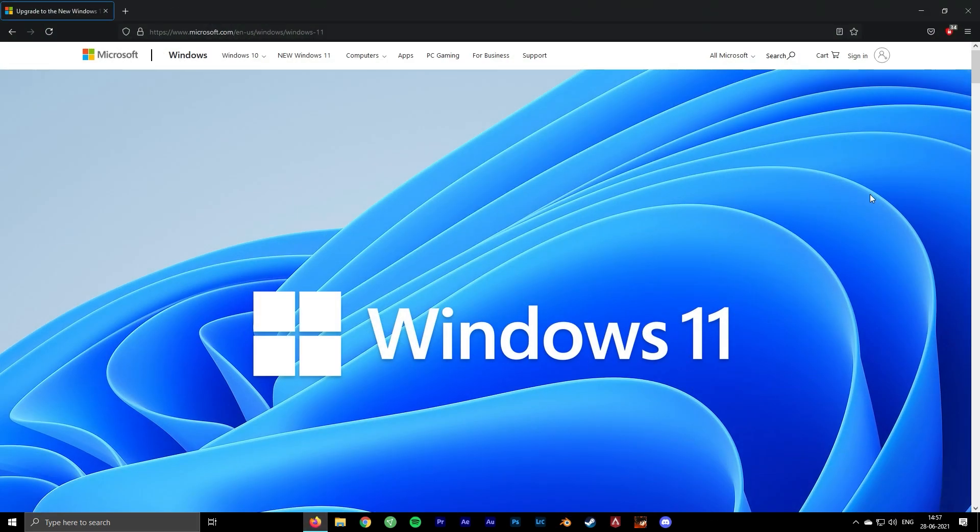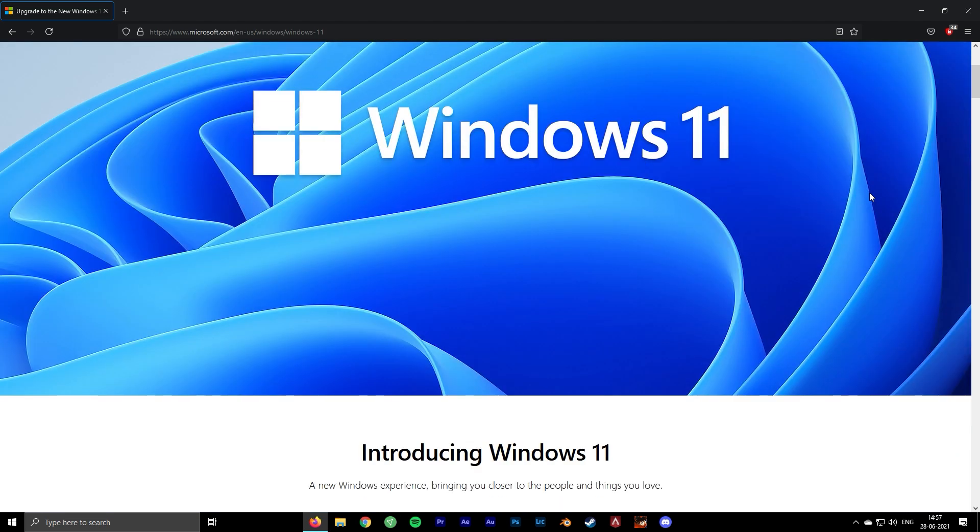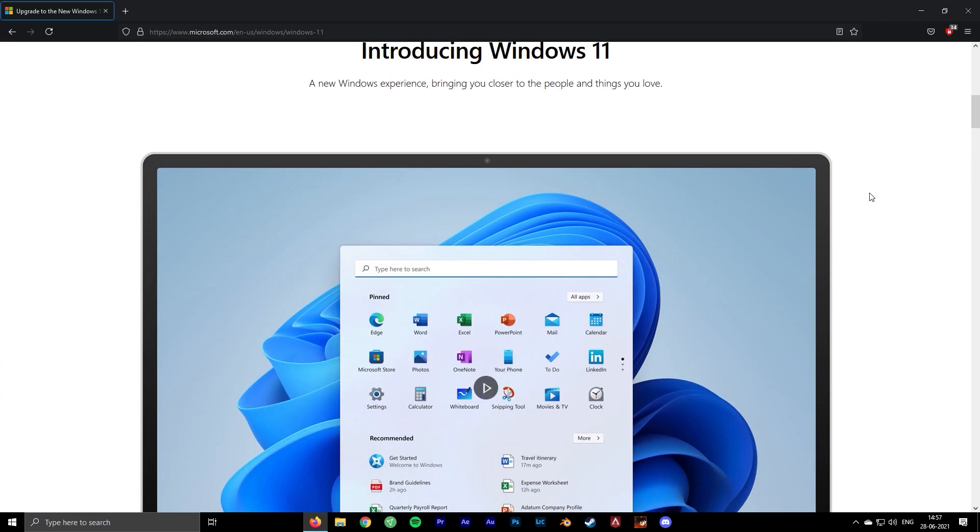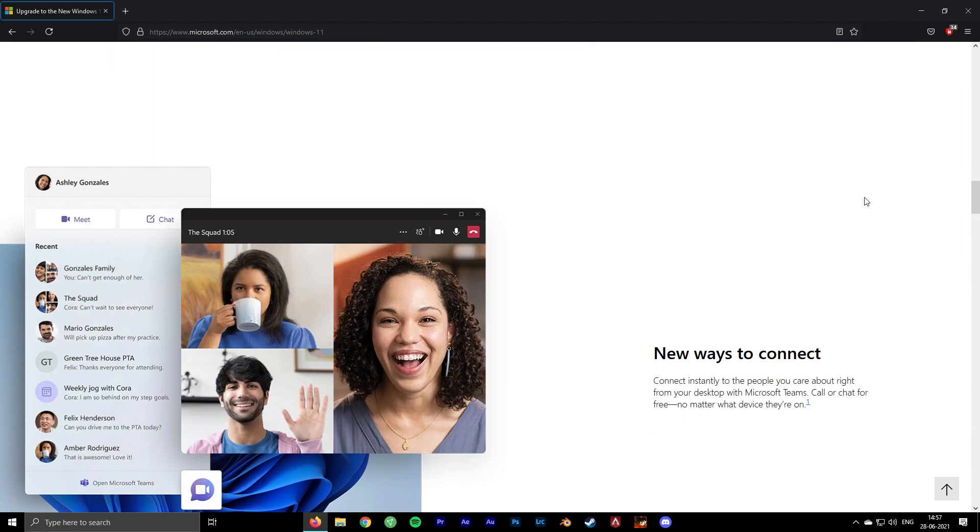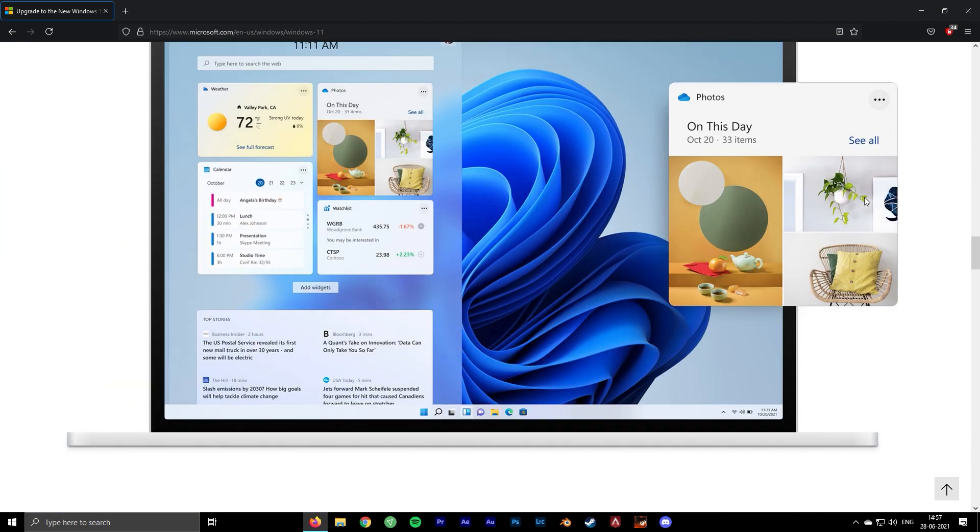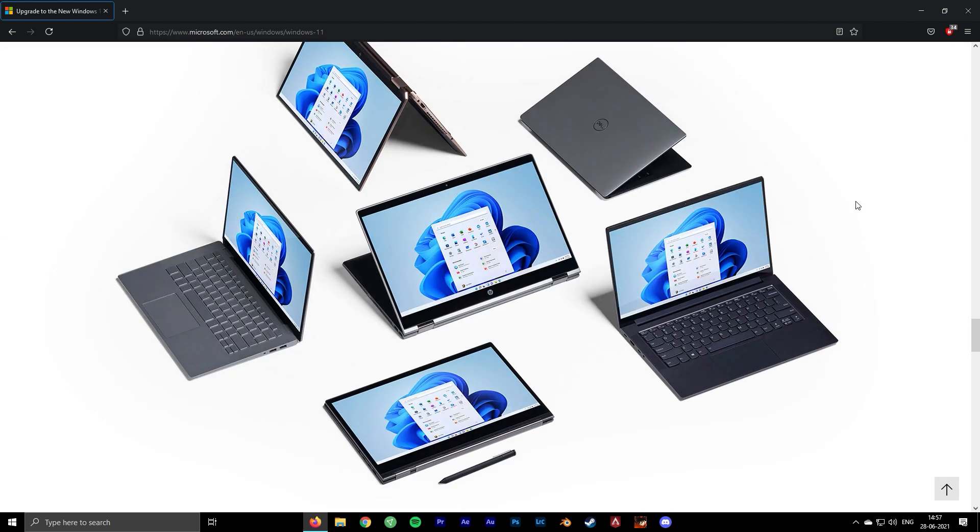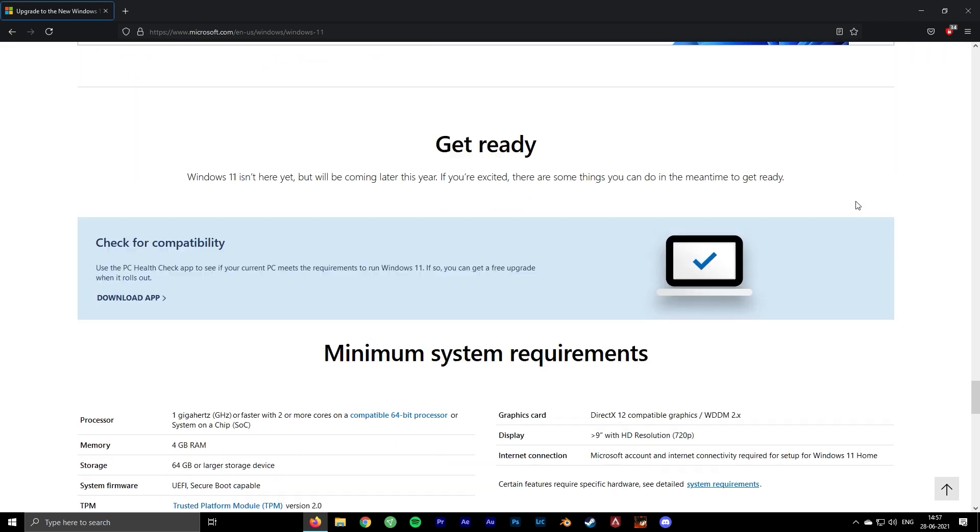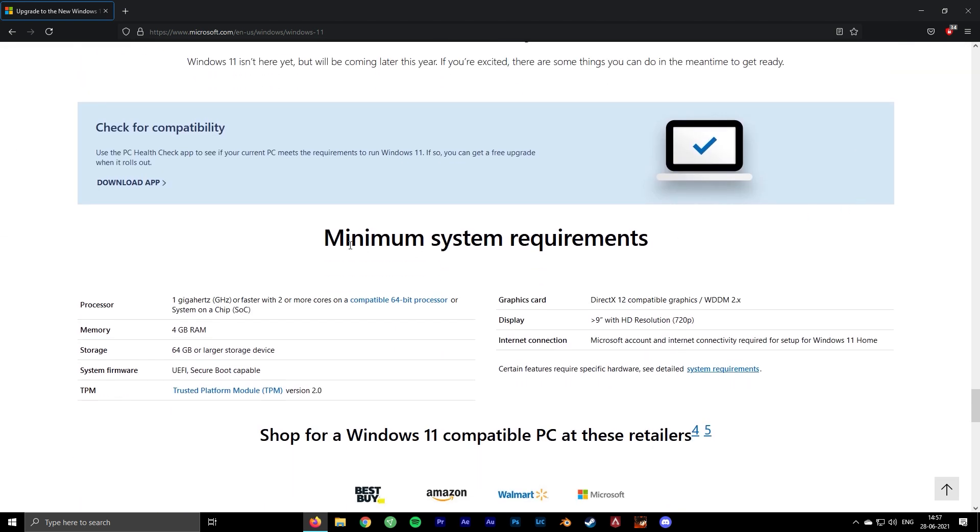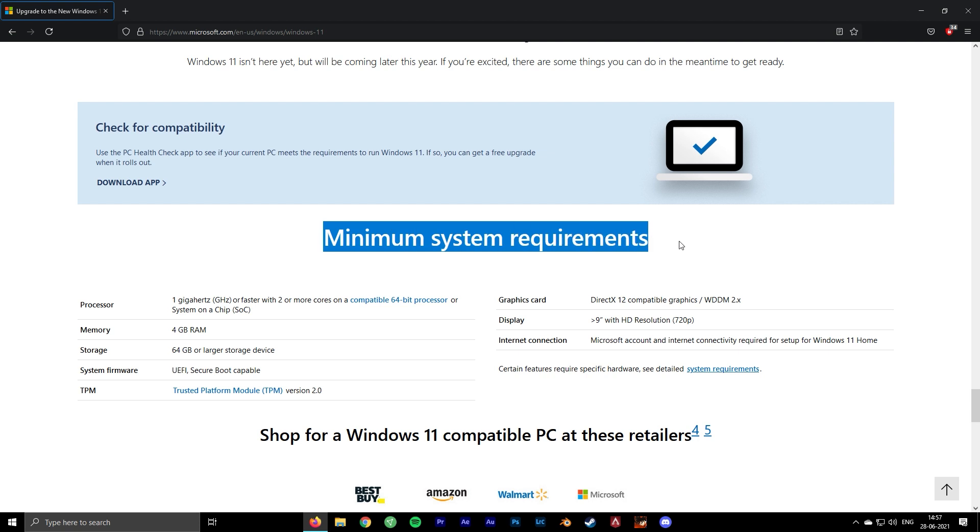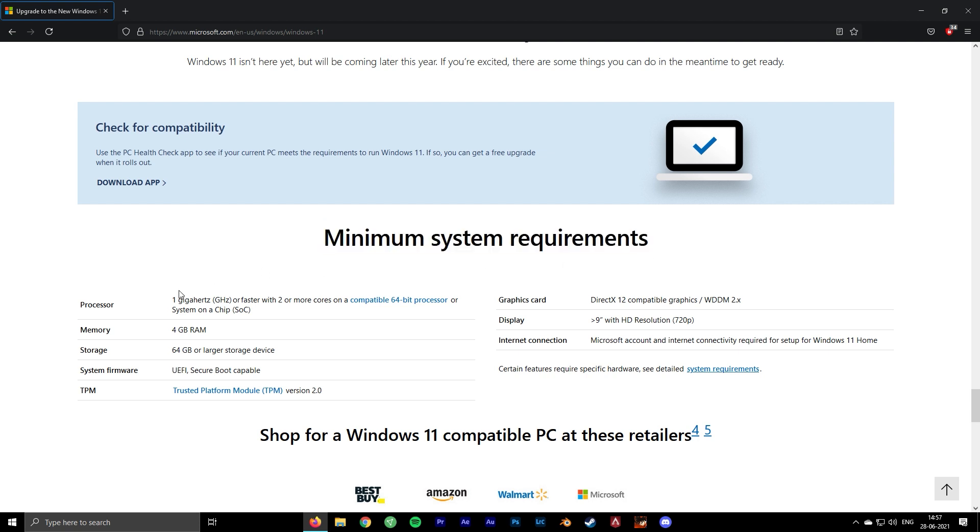Log onto the official Microsoft Windows 11 page. The minimum system requirements are given below. Check whether your system fits in these categories. Windows 11 requires a Trusted Platform Module.